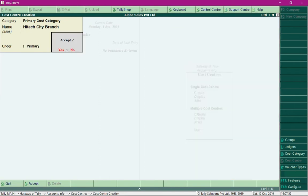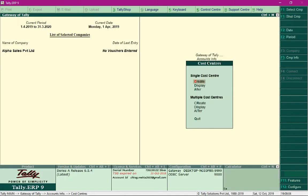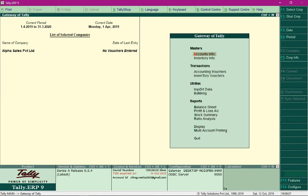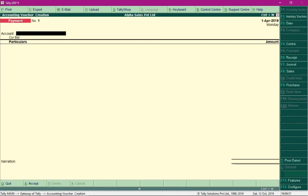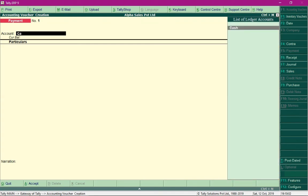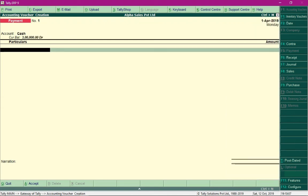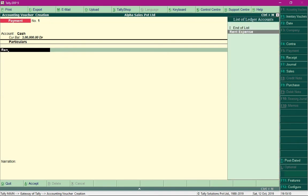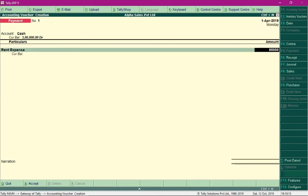With the required information ready, we can proceed with recording the entry. Go to accounting vouchers and press Enter. Since we are recording a rent expense, we will use the payment voucher. We are making payment through cash, so select the ledger 'cash' for the account field. We are making payment towards rent for rupees 85,000 and press Enter.